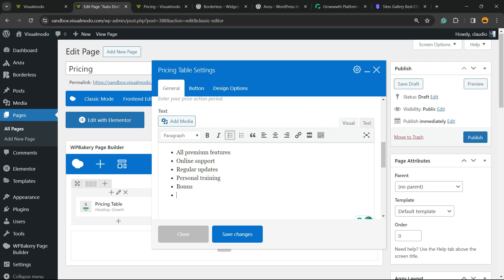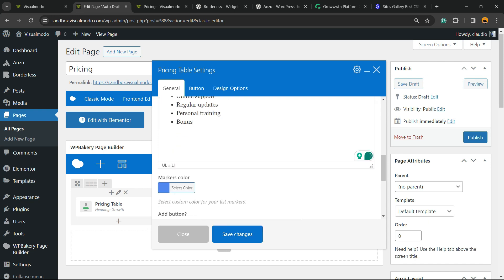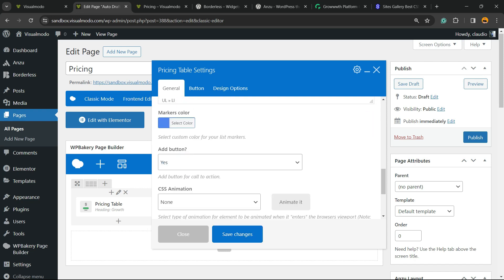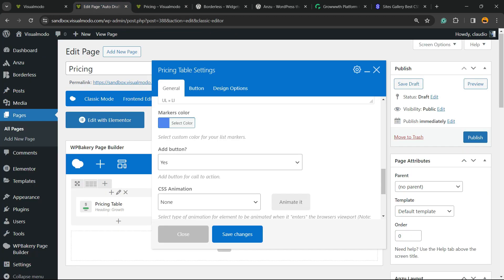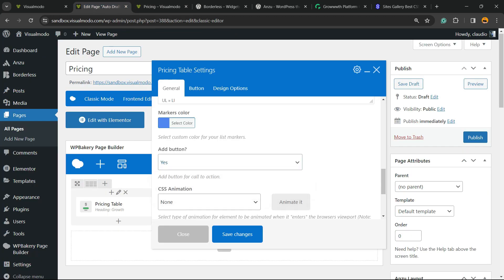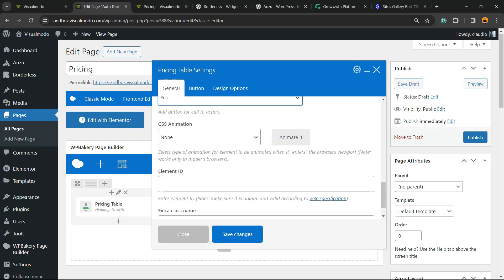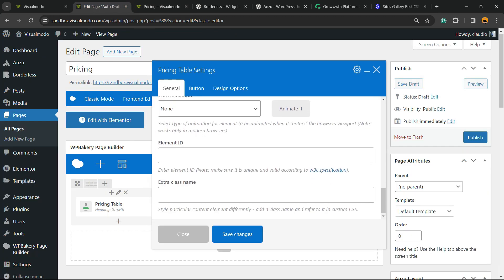Scroll it down. We can customize the marker color. What is the marker color? This color right here. You can add a button or not, apply CSS animations, apply CSS class, or an element ID.